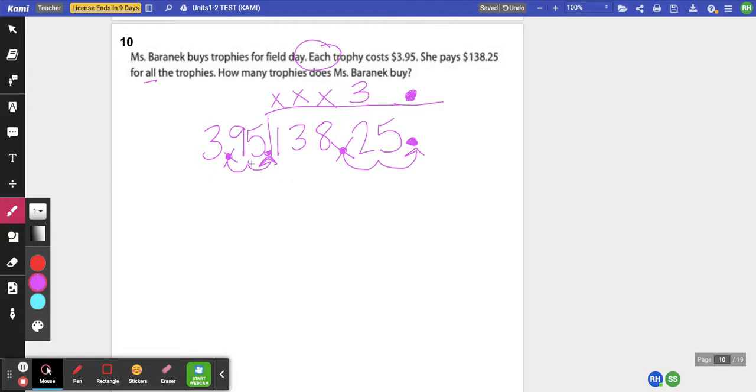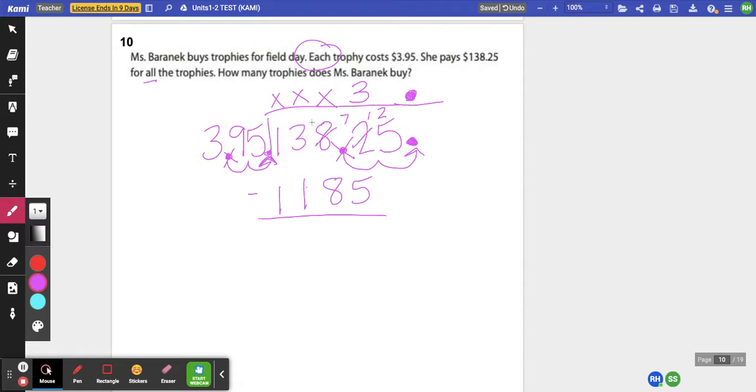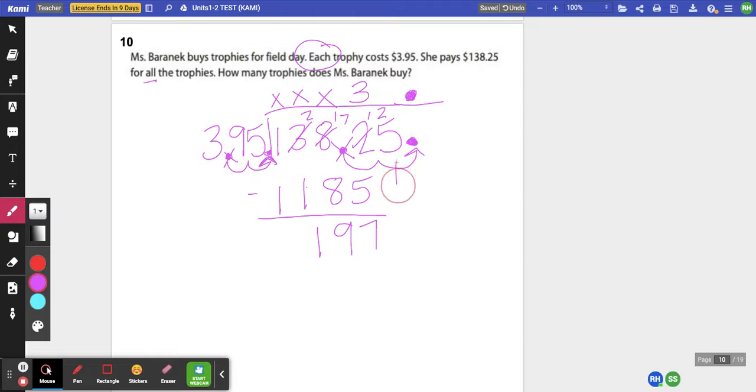And 395 times 3 is 1185. I'm going to subtract and see what's left. I would have 197 left. Bring down my next number.